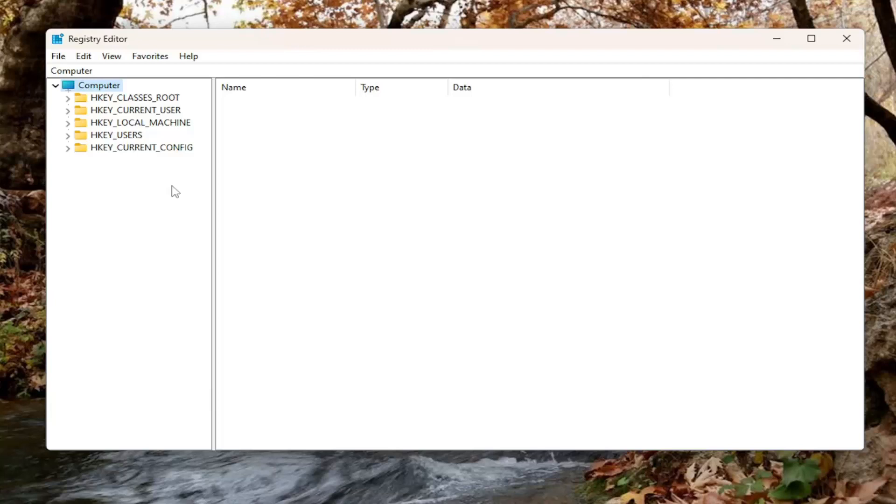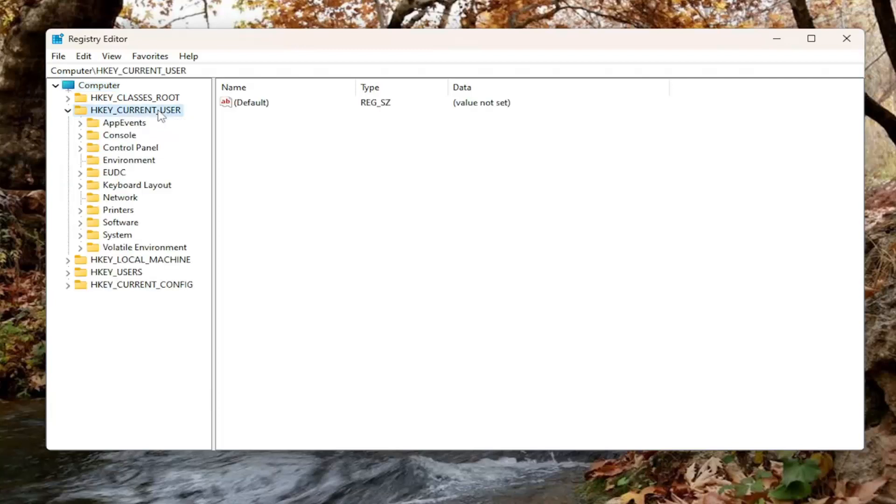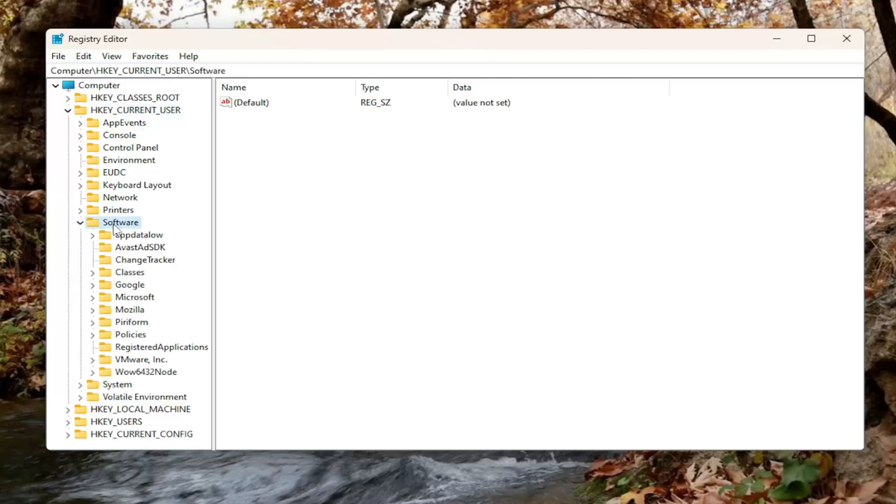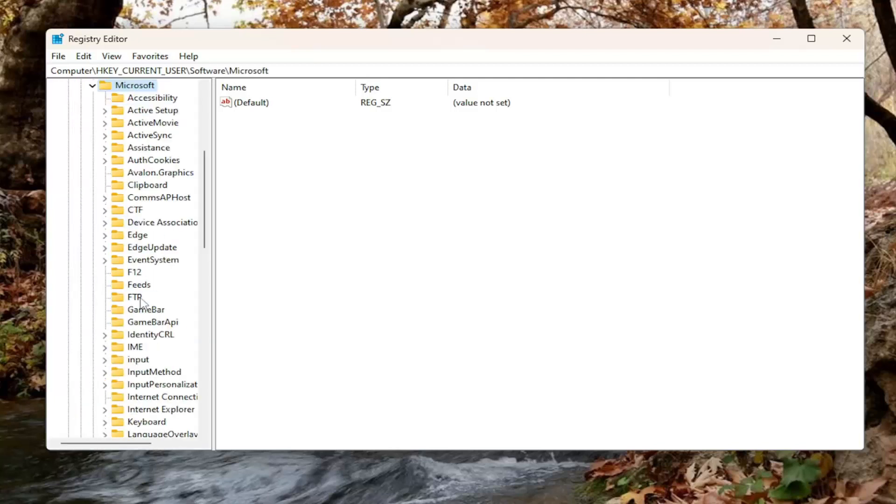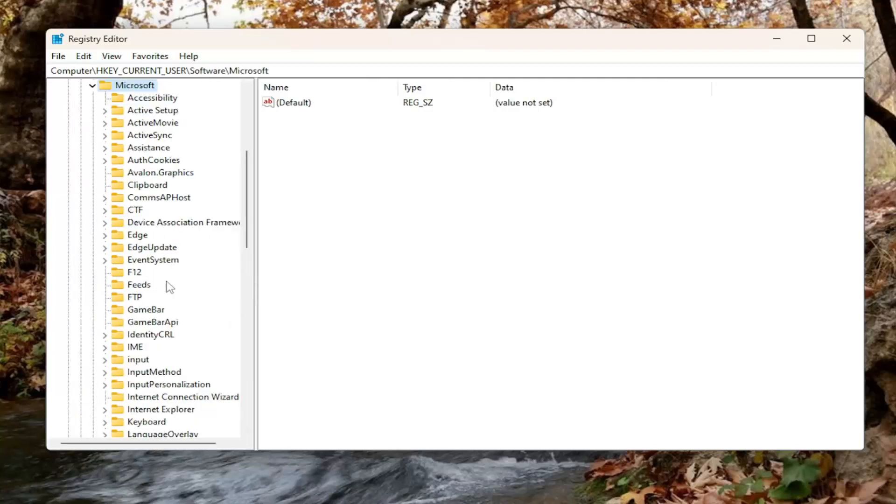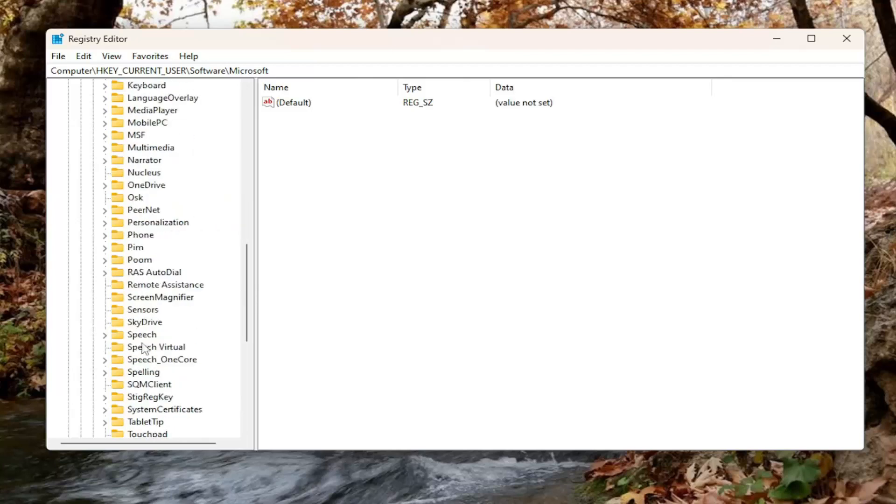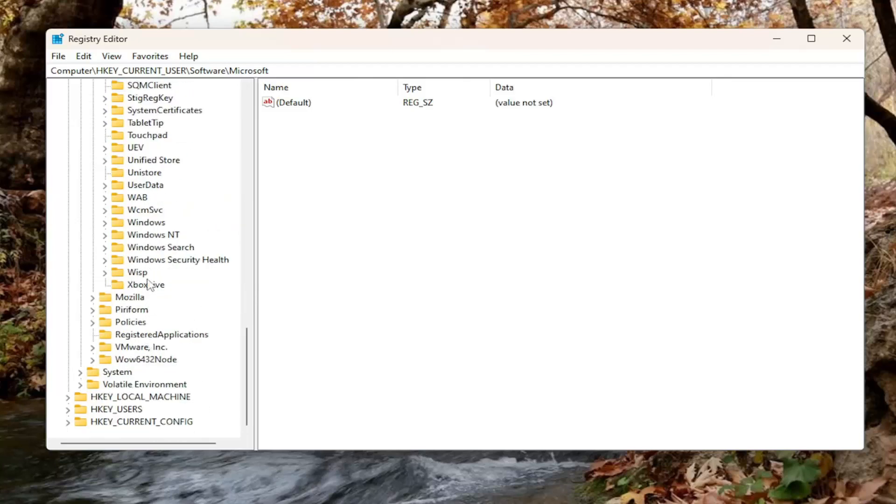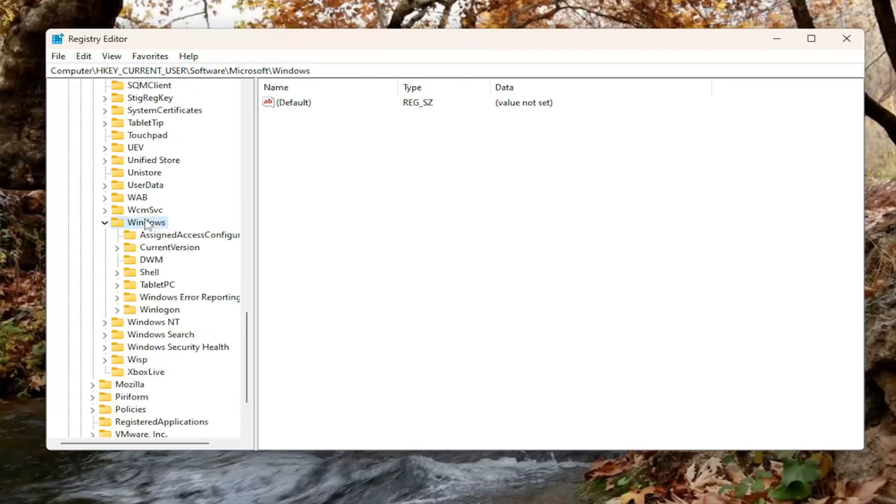We're going to start off by double-clicking on the HKEY_CURRENT_USER folder. Do the same thing now for the Software folder. Same thing for Microsoft, so double-click on that. And now you want to go to the Windows folder. So scroll down and then double-click on Windows.